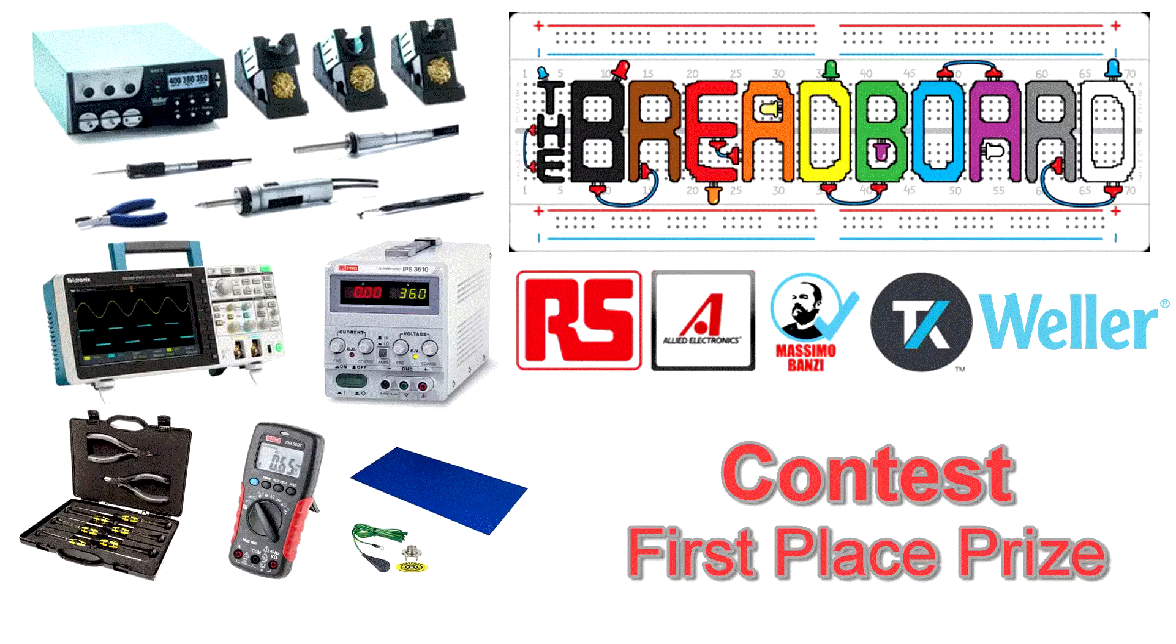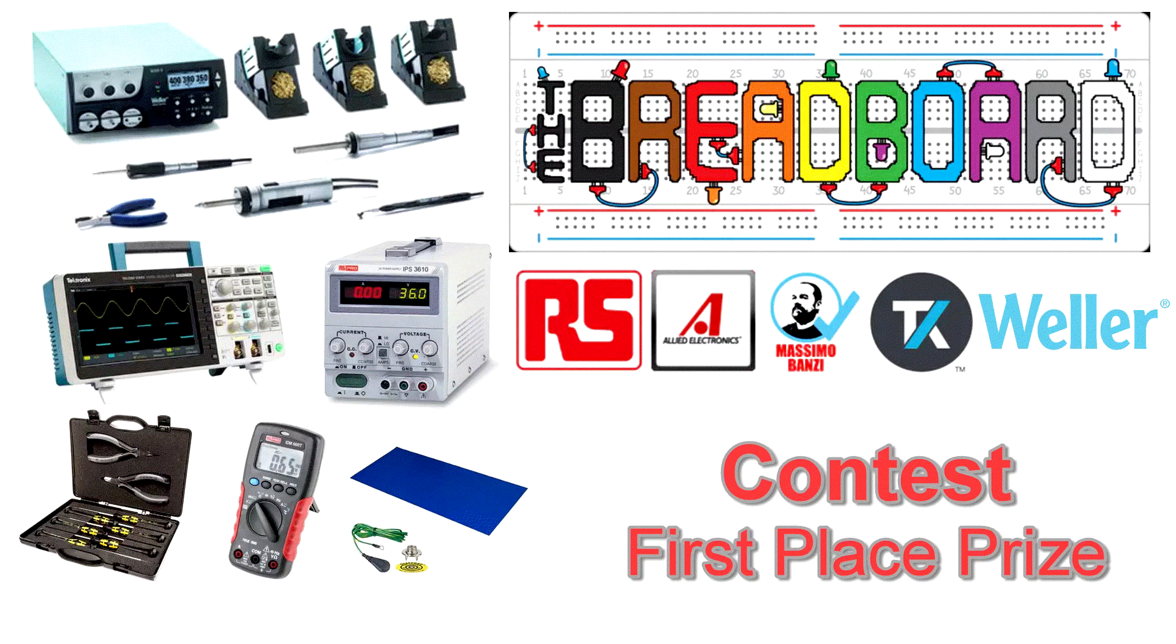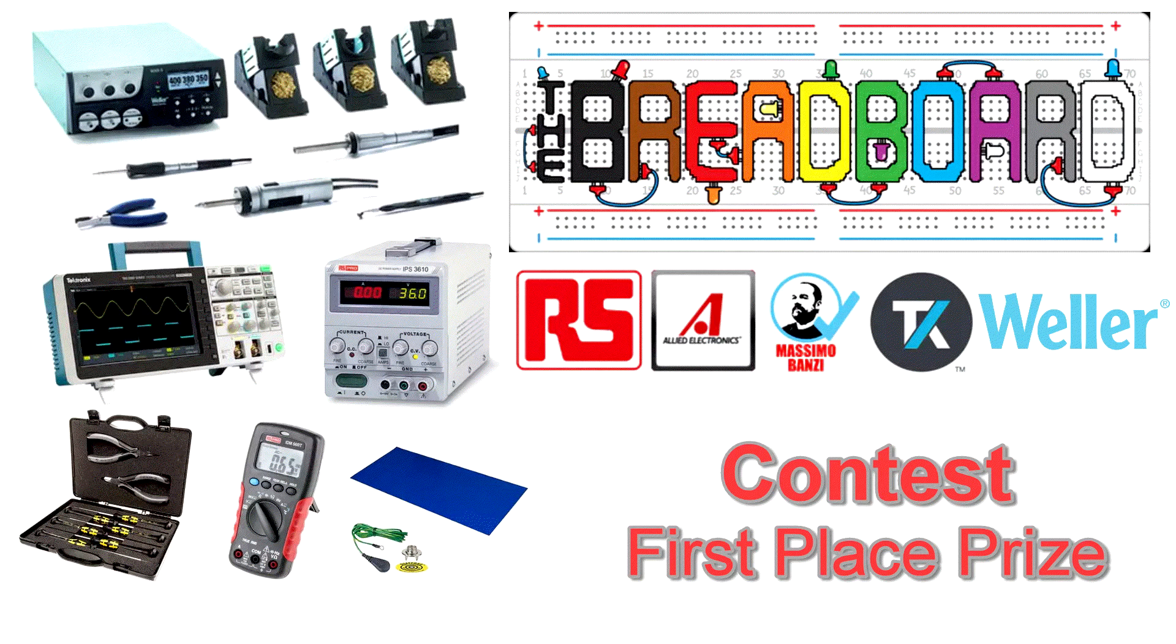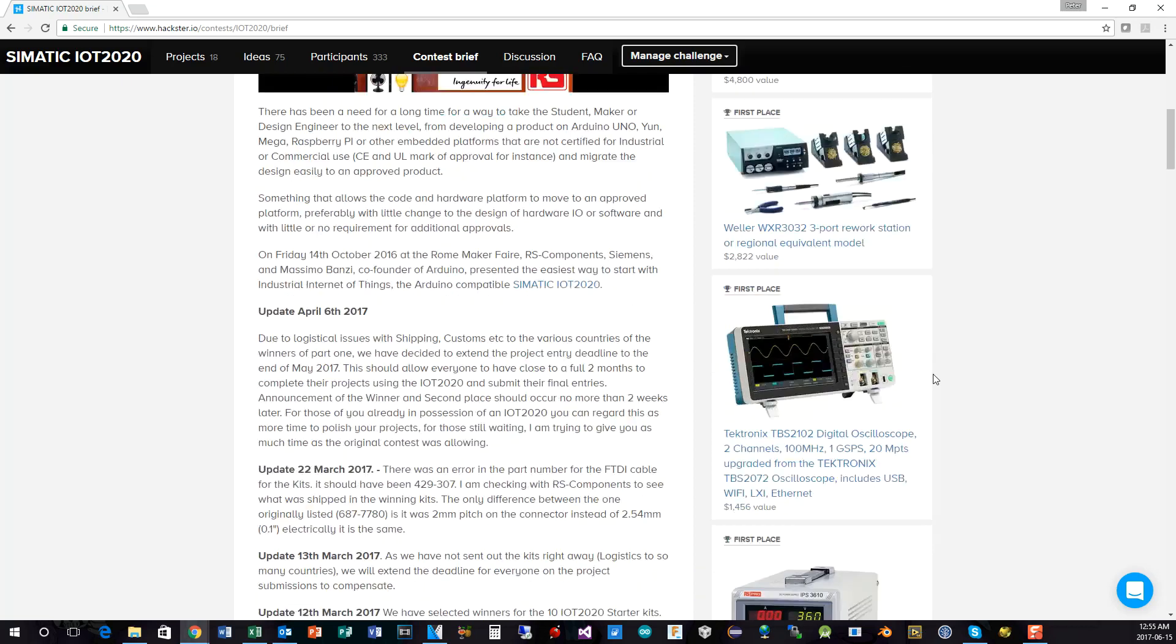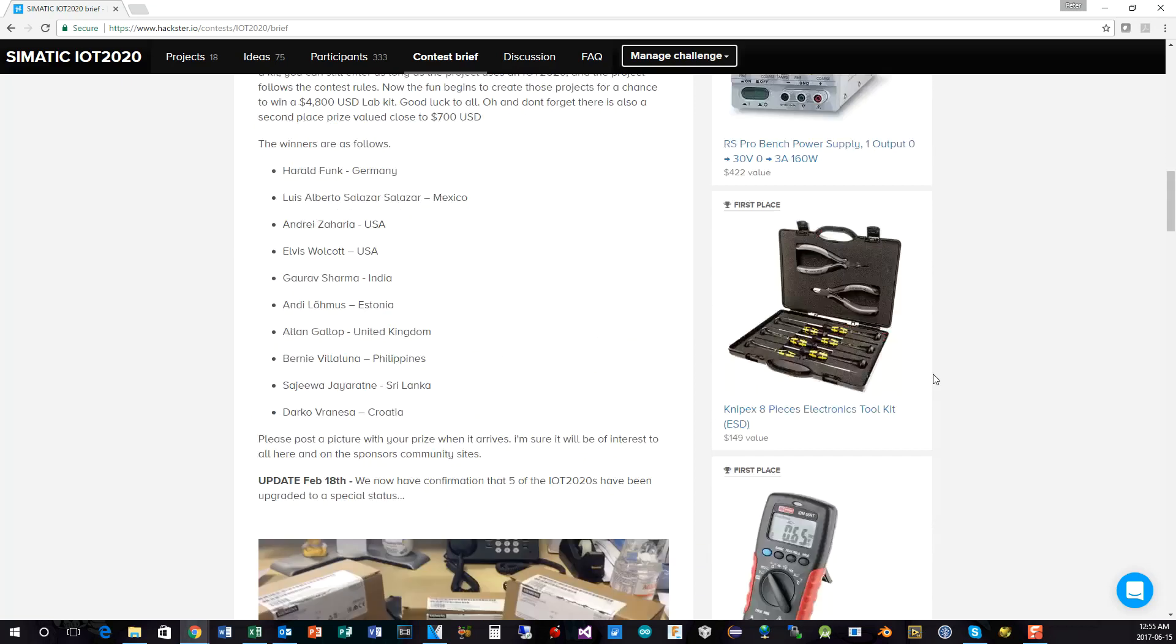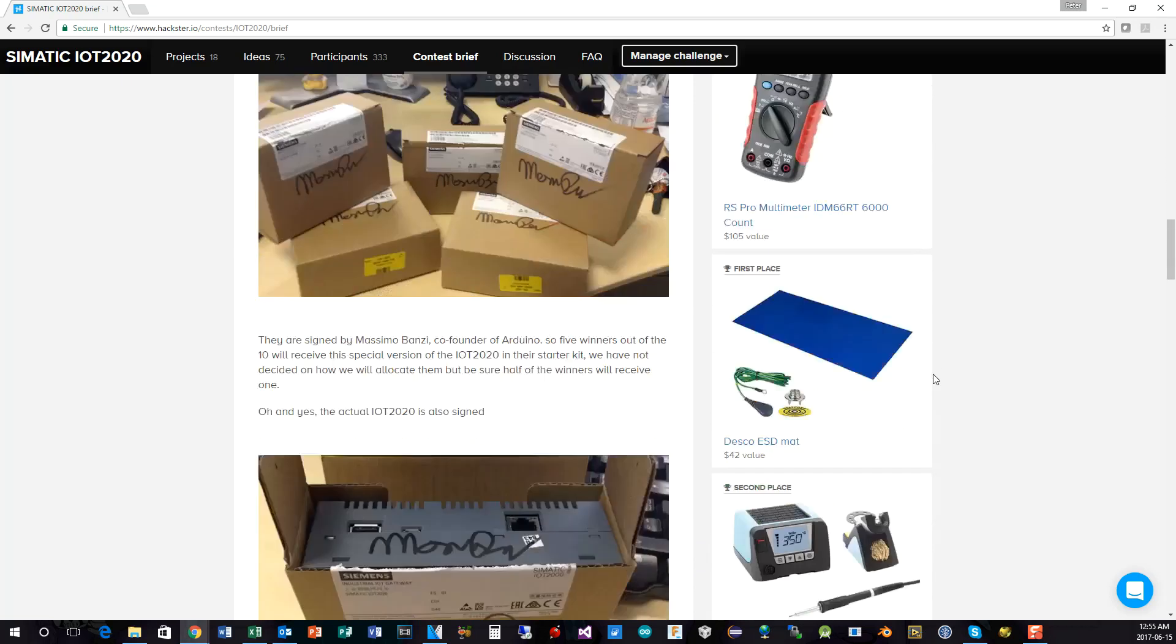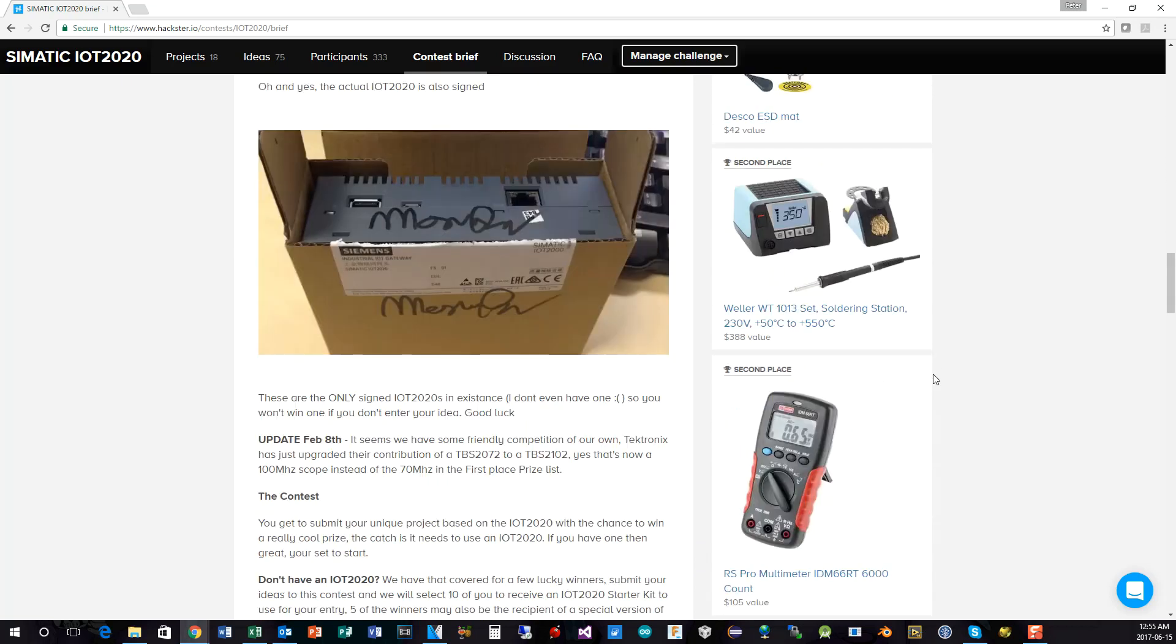So the equipment for first prize that Jan will be receiving is a complete Weller soldering station, a Tektronix oscilloscope, an RS-Pro lab bench power supply, Nipex toolkit, an RS-Pro digital multimeter, and anti-static mat. So that's enough to get anybody started or upgraded in a lab. The details of each of these pieces of equipment can be found on the Hackster.io site, as well as linking through to the RS components links.